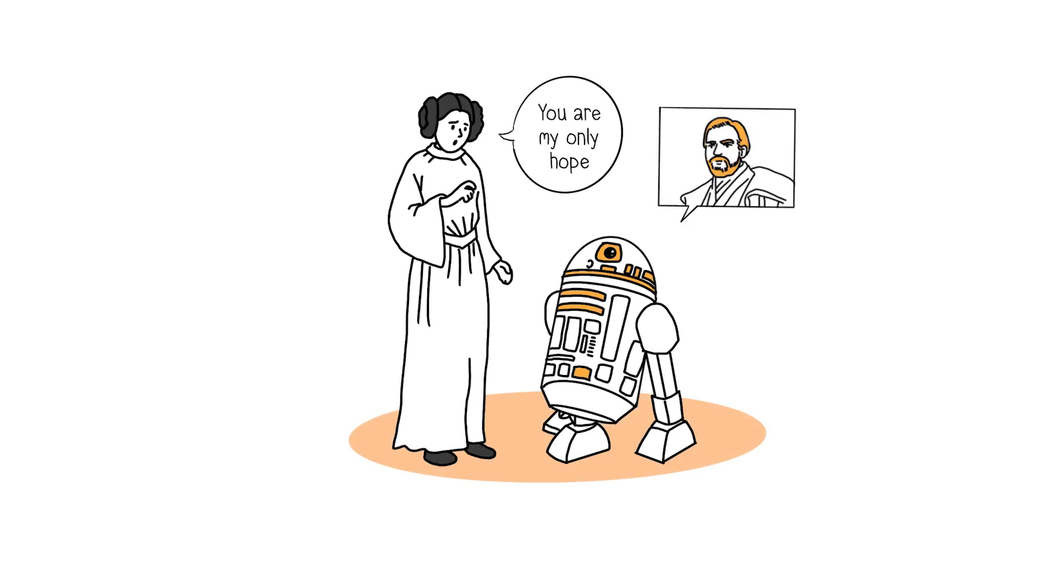Princess Leia, one of the leaders of the Rebel Alliance, reaches out for help against the Empire to one of the last living Jedi, Obi-Wan Kenobi.